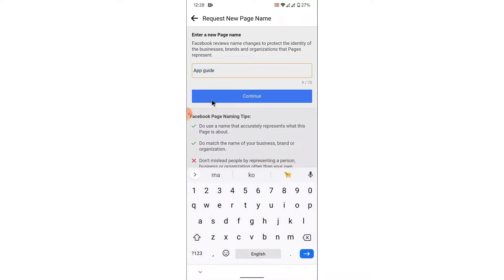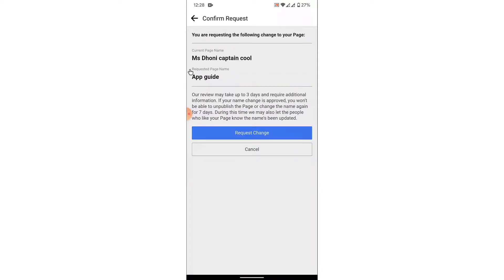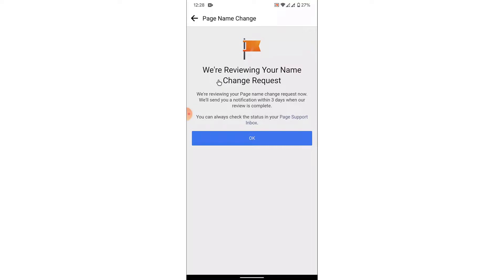Once you enter the page's name, tap on the "Continue" button. Once you tap the "Continue" button, you will be asked to confirm your page's name change request. To confirm the request, tap on the "Request Change" button. Once you tap on the "Request Change" button, you will successfully submit your Facebook page's name change request.